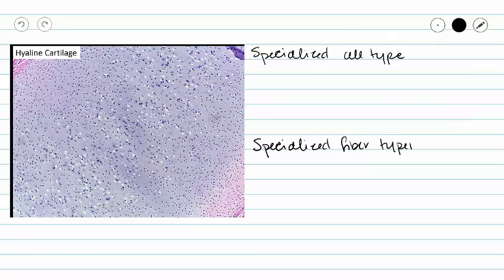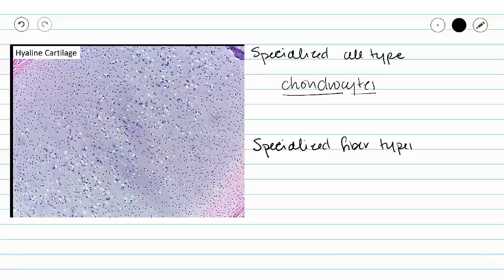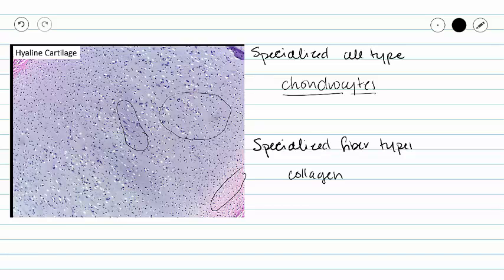We have already covered our specialized cell type: chondrocytes. The word 'chondro' means cartilage, and 'cyte' means cell. In order to get that smooth gel-like matrix, we need to have a specialized fiber type. You see a little bit of pink and a little bit of darker purple, and then in between it's a light purple color. We get that by mixing two different fiber types — our collagen is going to be pink, and our elastic fibers are going to be purple. Unlike areolar tissue, I can't point to a specific fiber and have you distinguish between them because it's all smudged together, so the specialized fiber types are collagen or elastic fibers.